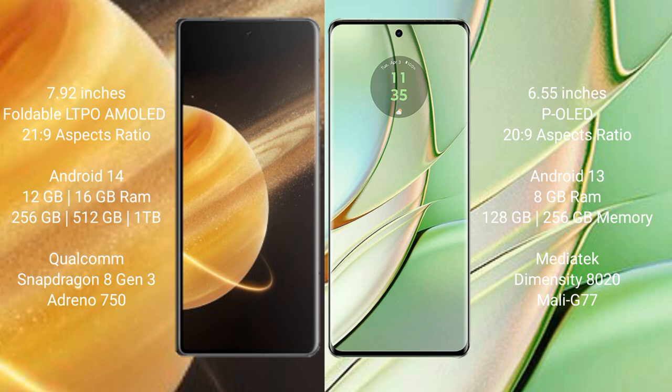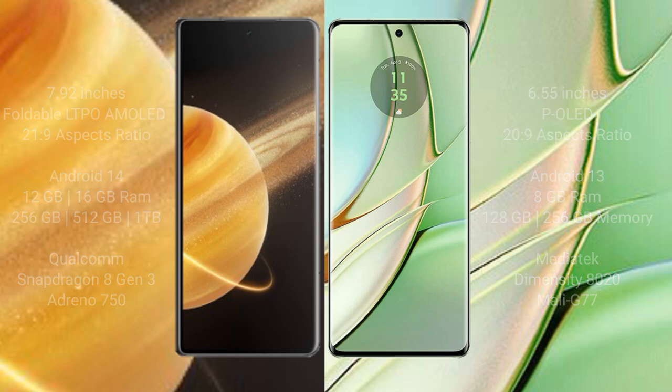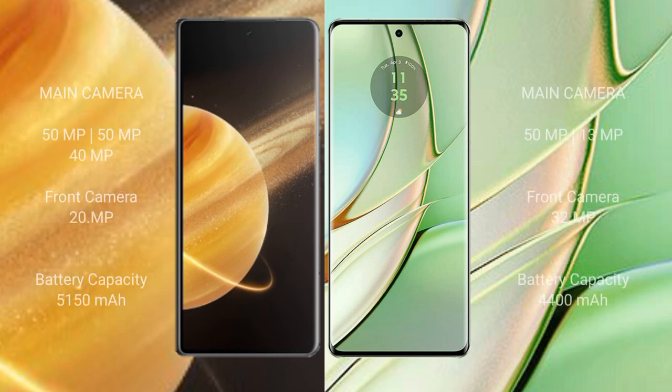Honor Magic V3 comes with 12GB or 16GB RAM and 256GB, 512GB, or 1TB internal storage, Qualcomm Snapdragon 8 Gen 3 processor and Adreno 750 GPU. Motorola Edge 40 comes with 8GB RAM and 128GB or 256GB internal storage with MediaTek Dimensity 8020 processor and Mali G77 GPU.